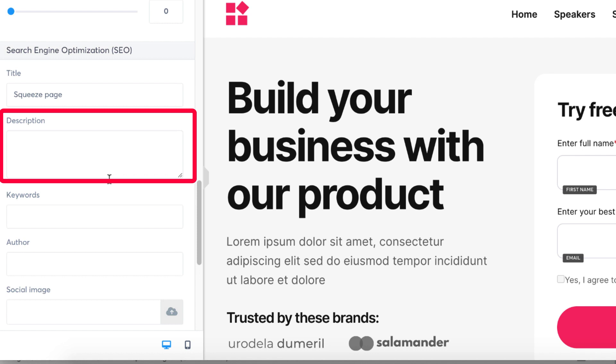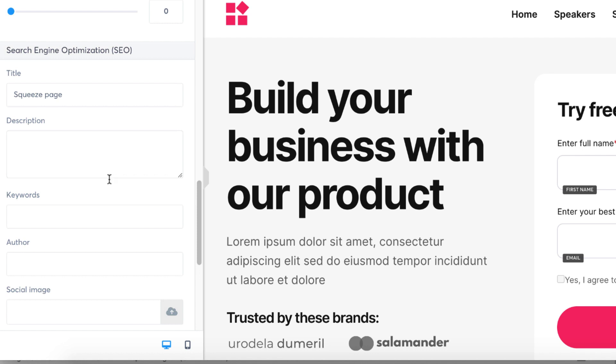2. Setting up a description: The description you set up in this section is the one that appears when you share your page on a social network.